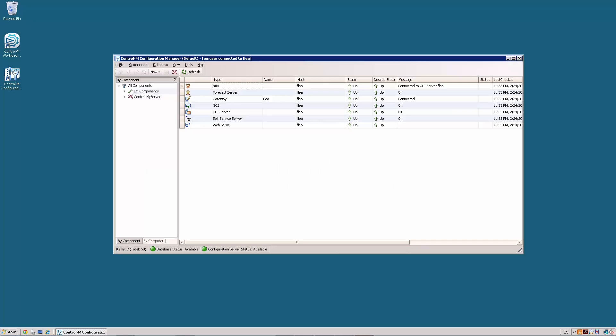Sometimes the naming service on the Control-M Enterprise Manager could have grown or old information that can generate issues between the clients and the Control-M Enterprise Manager. This procedure reinitializes the naming service for a clean start.